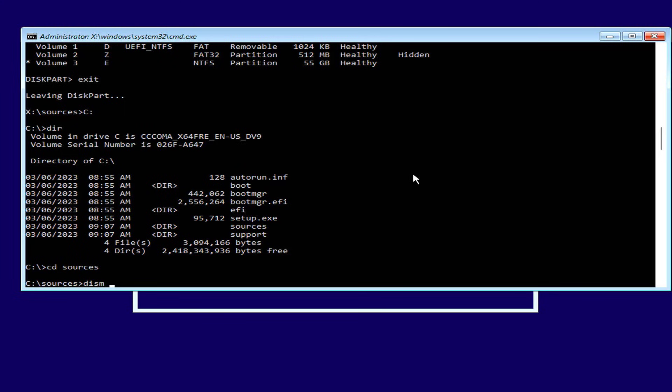In this folder there is a file called install.wim, which is the main file for installing Windows 11.